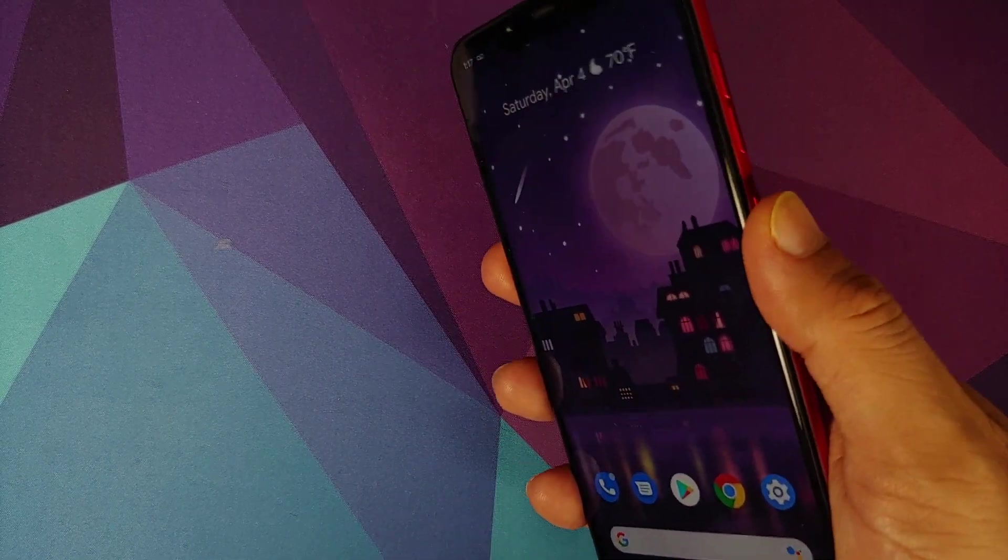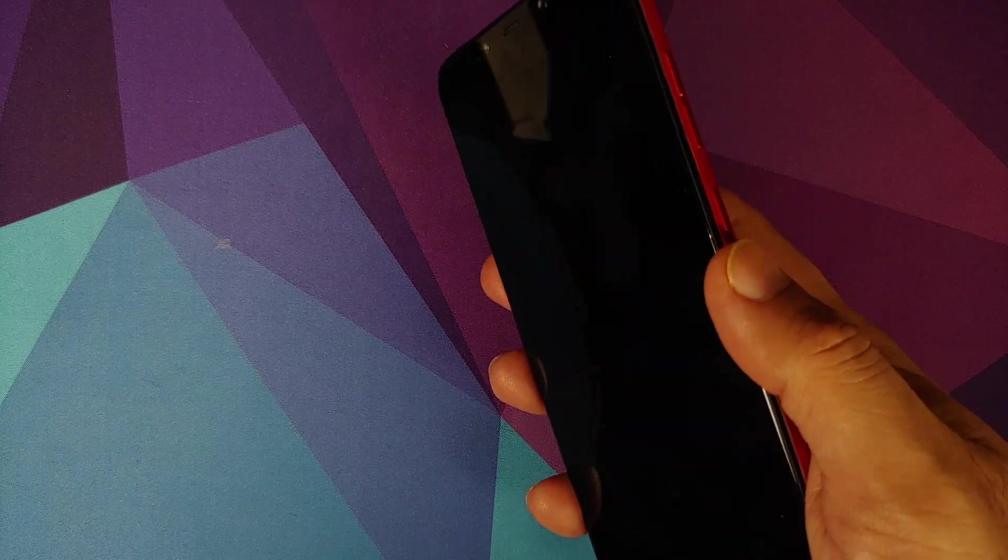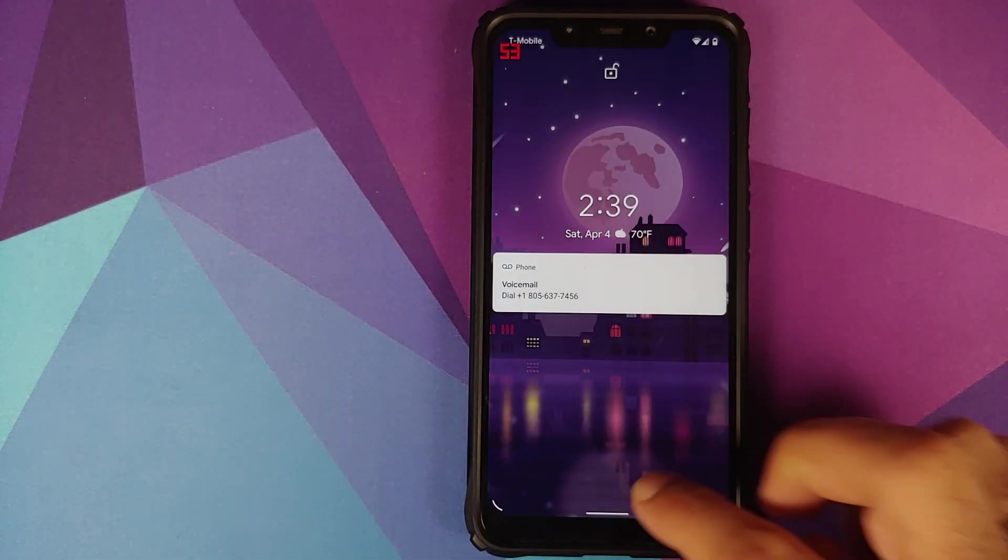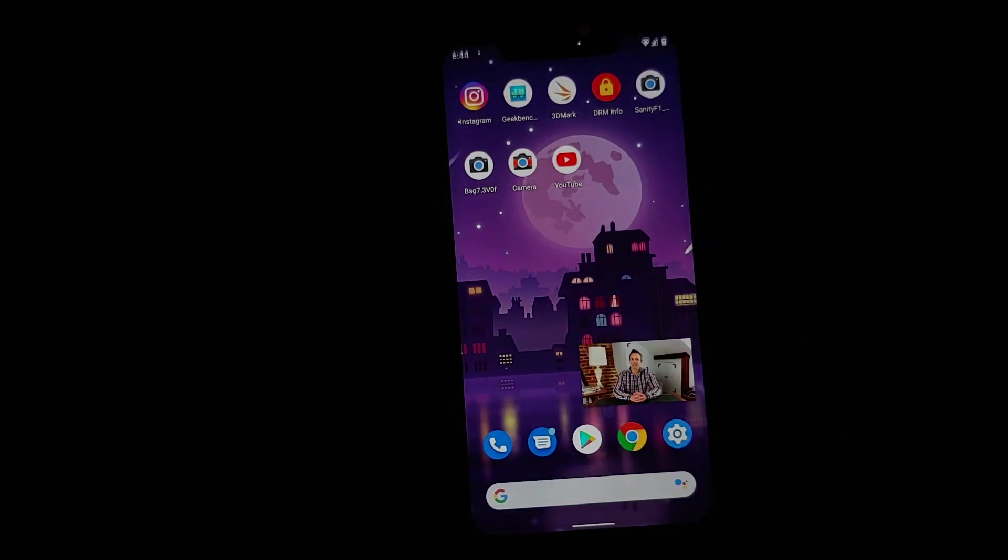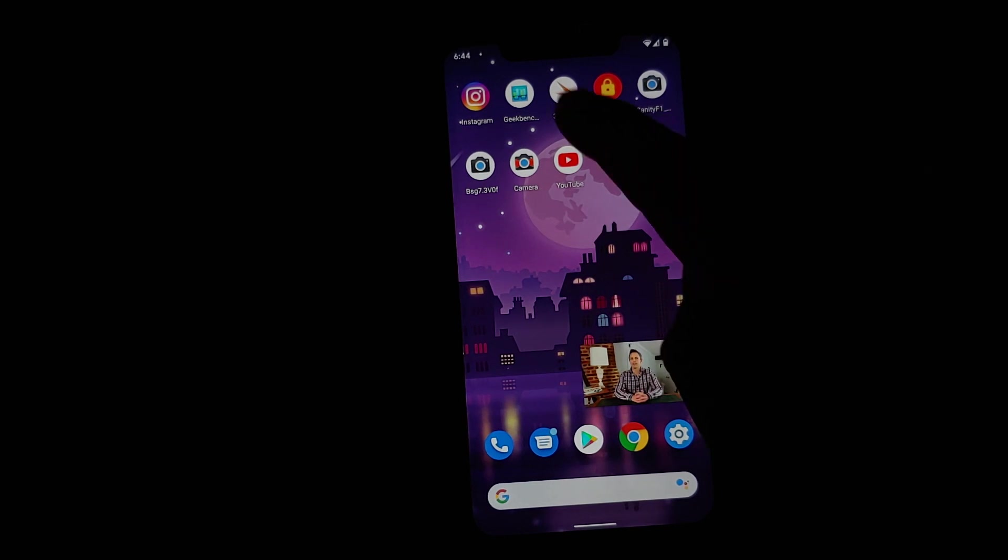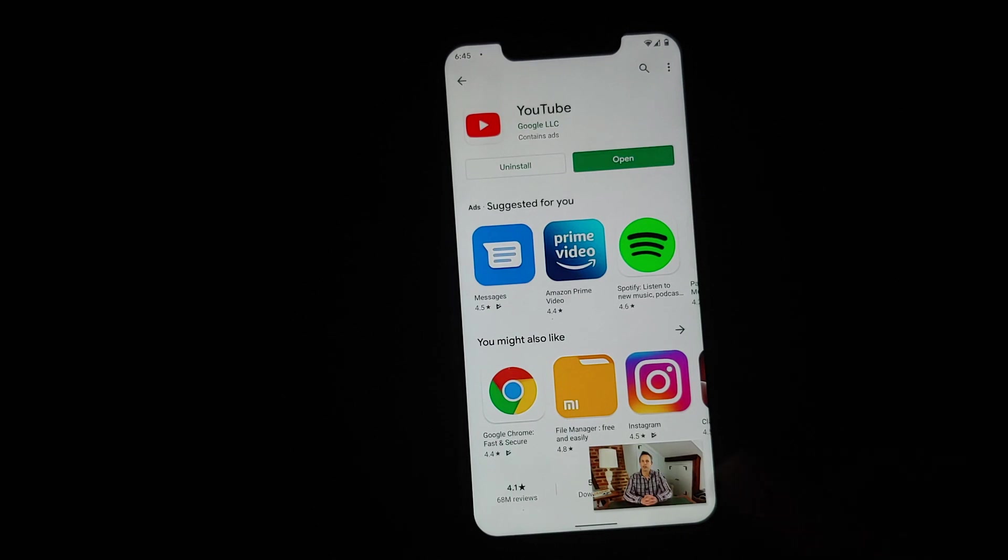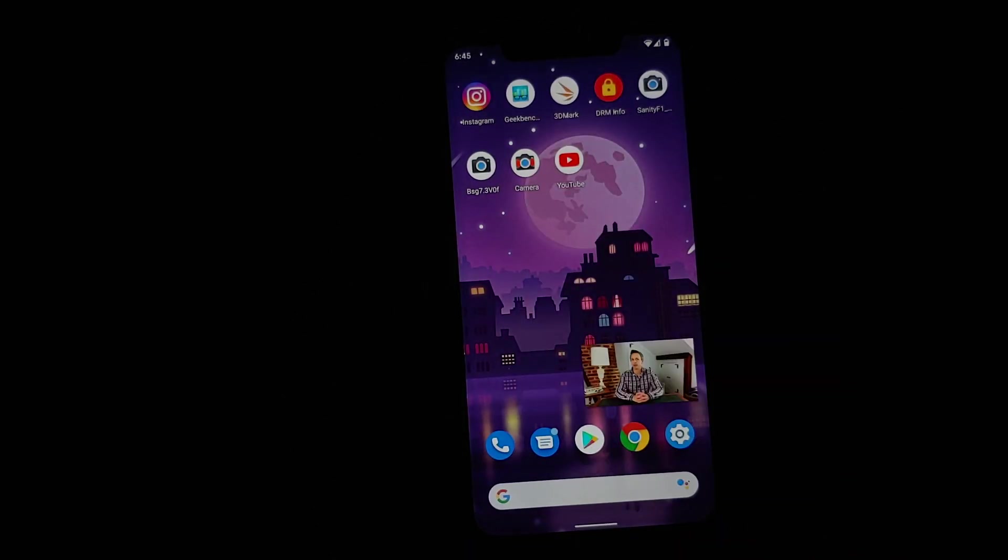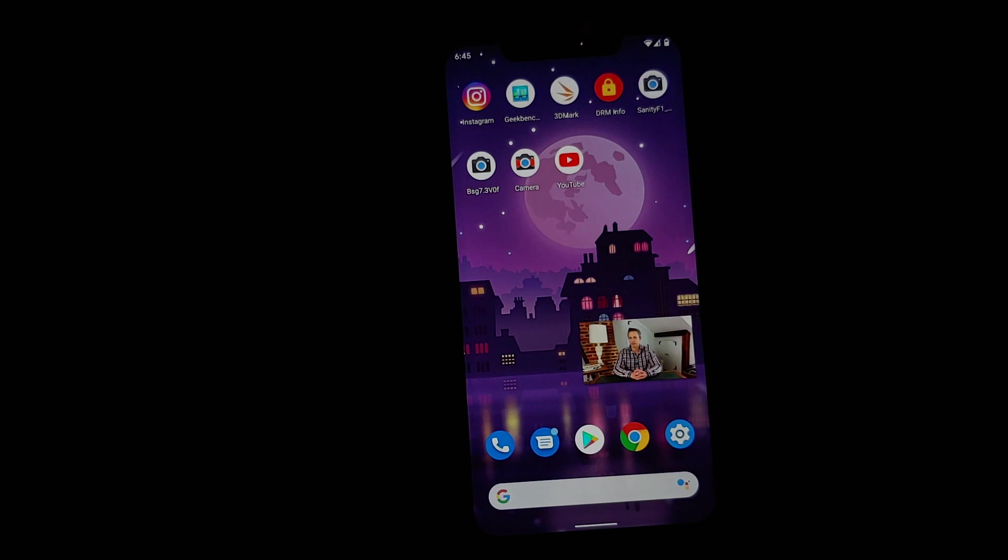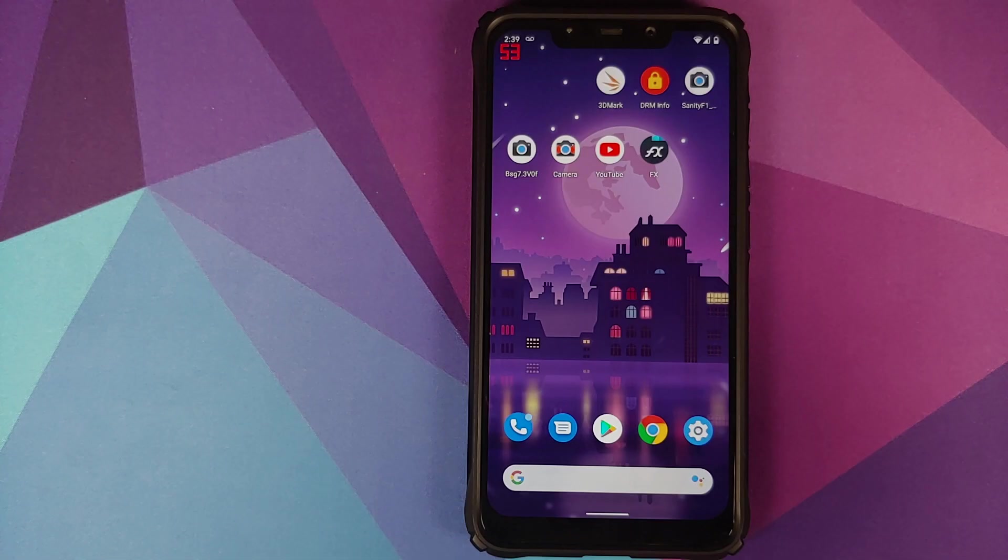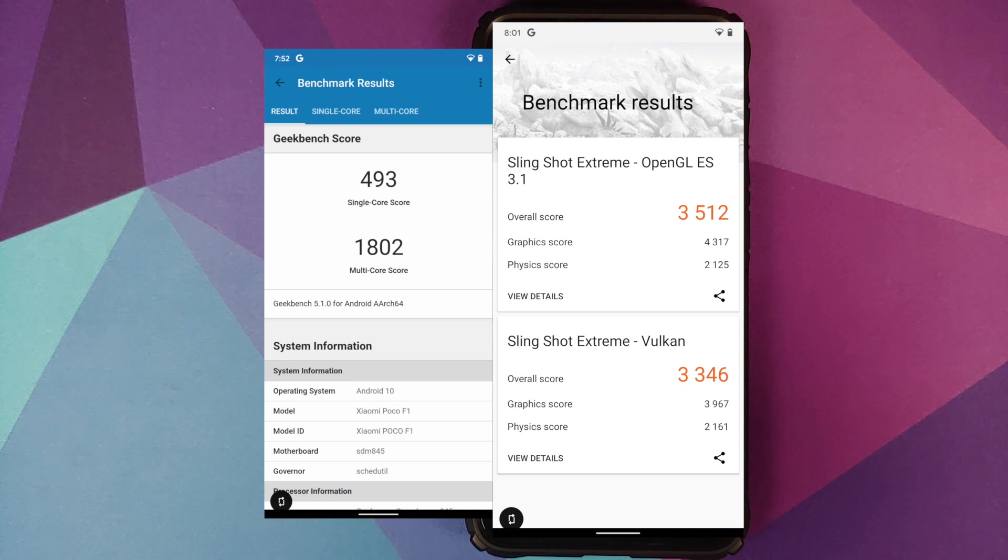And last but not the least, double tap to wake also works. So all in all Developer Preview 2.1 is working pretty good on the Poco F1. Of course not everything is working and it might not be a daily driver for everybody, but those of you who like to tinker, want to play around with it, yes it is definitely fun and you can of course check out the new features which are going to roll out with Android 11.